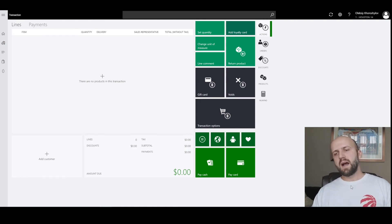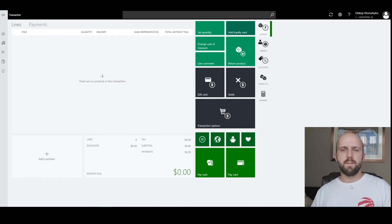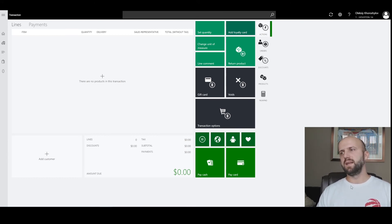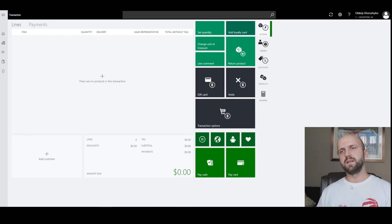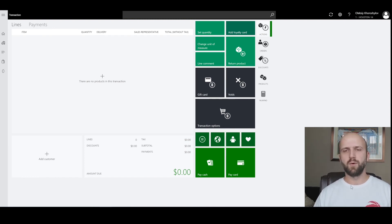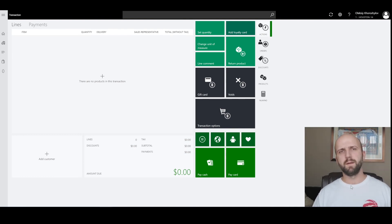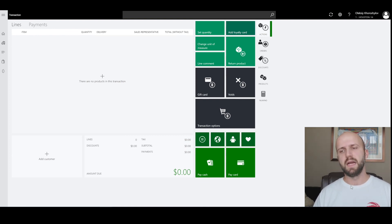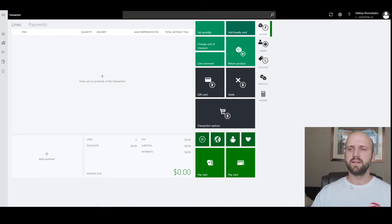Please note that the on-account functionality in point of sale is, in my opinion, a bit lacking. Based on discussion in the Yammer group, it will be improving and the on-account functionality should be extended to the point of sale — the same functionality that exists on the call center side. I think that's something Microsoft is working on and they've made great progress in other areas, and this is just the next step. I hope you find this video interesting and useful. Until next time.